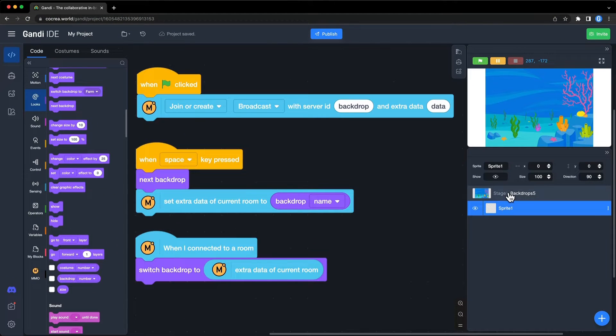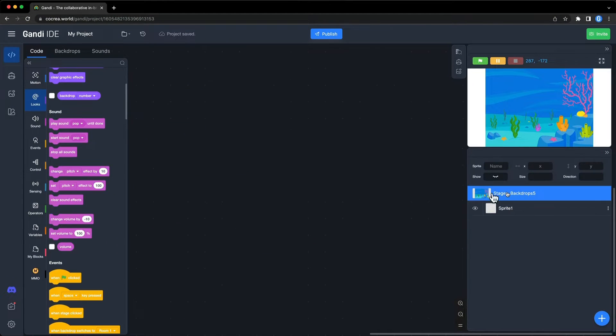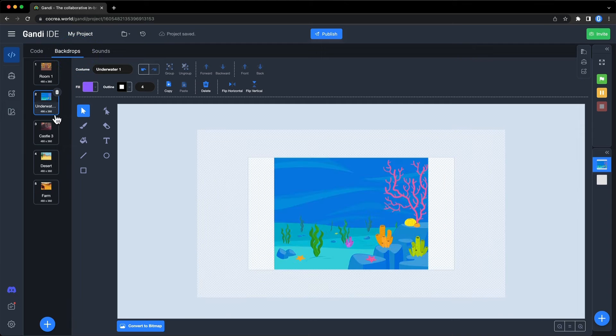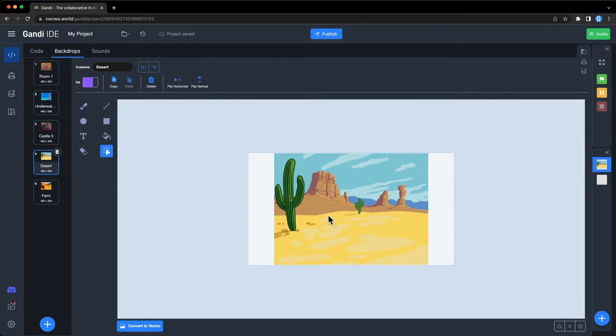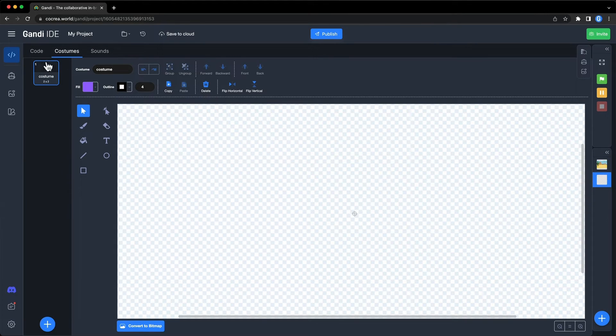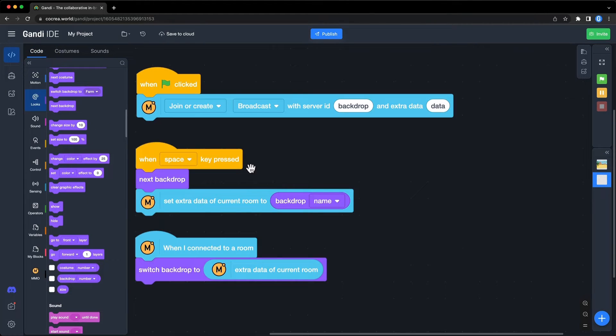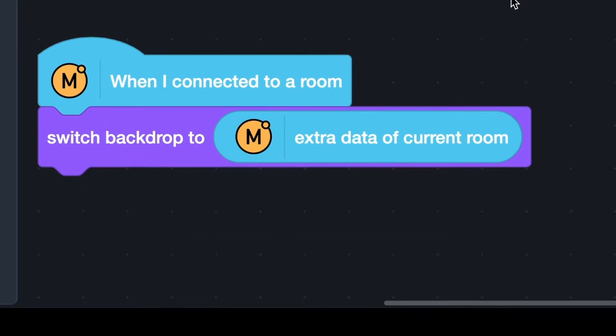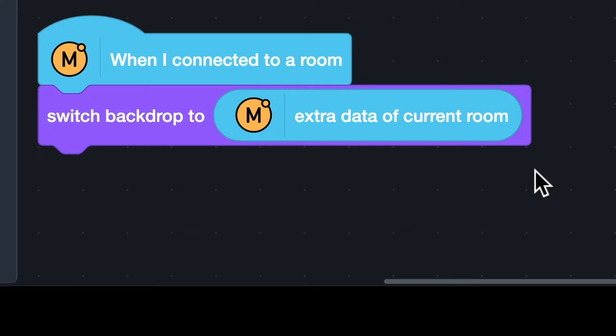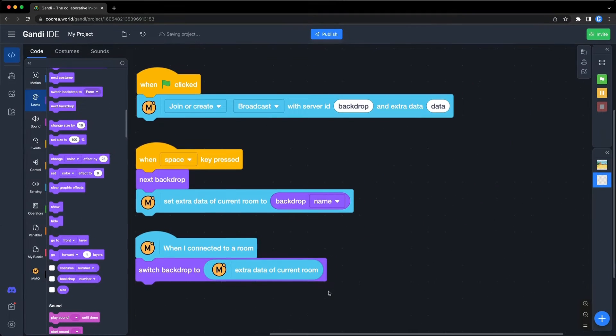In this case, there are several backdrops in the project. Players can set a backdrop of a room by setting the extra data to the name of the backdrop. When new players connect, just set the backdrop with the extra data. A similar logic applies to storing the map.